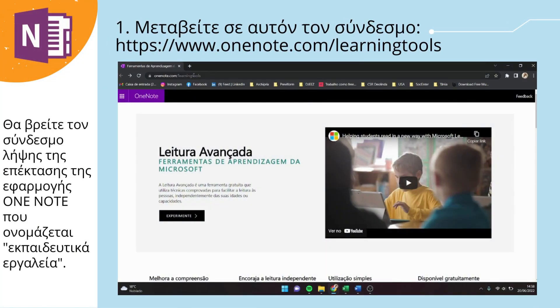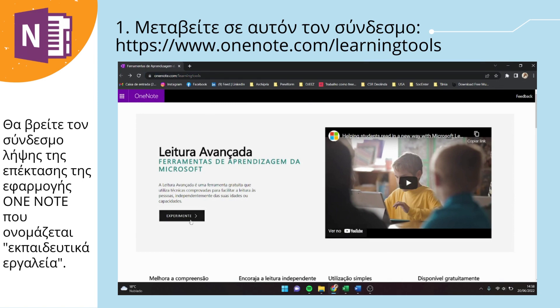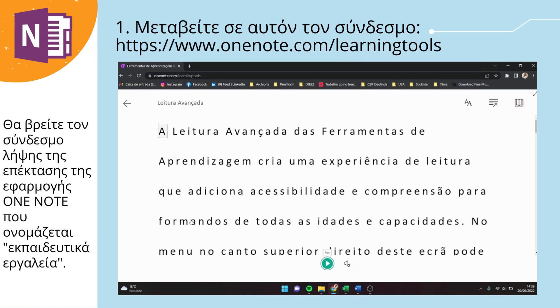Click on the link and wait for it to open. Click on 'Try it' and you are automatically directed to the site.